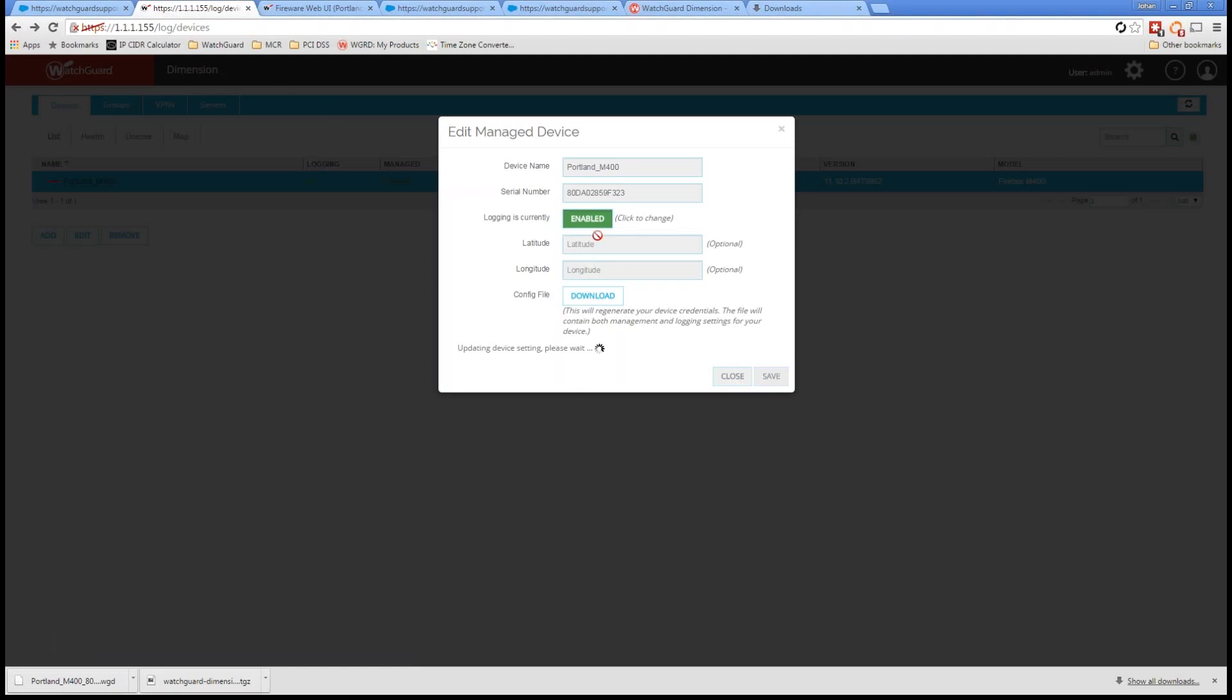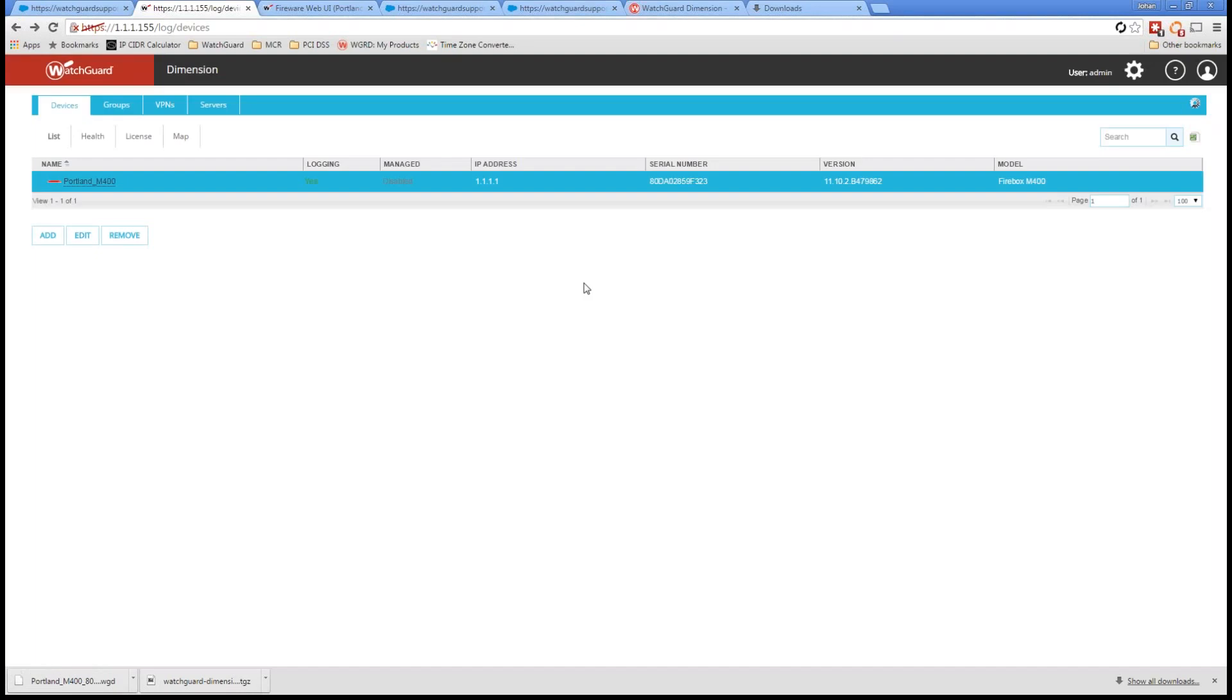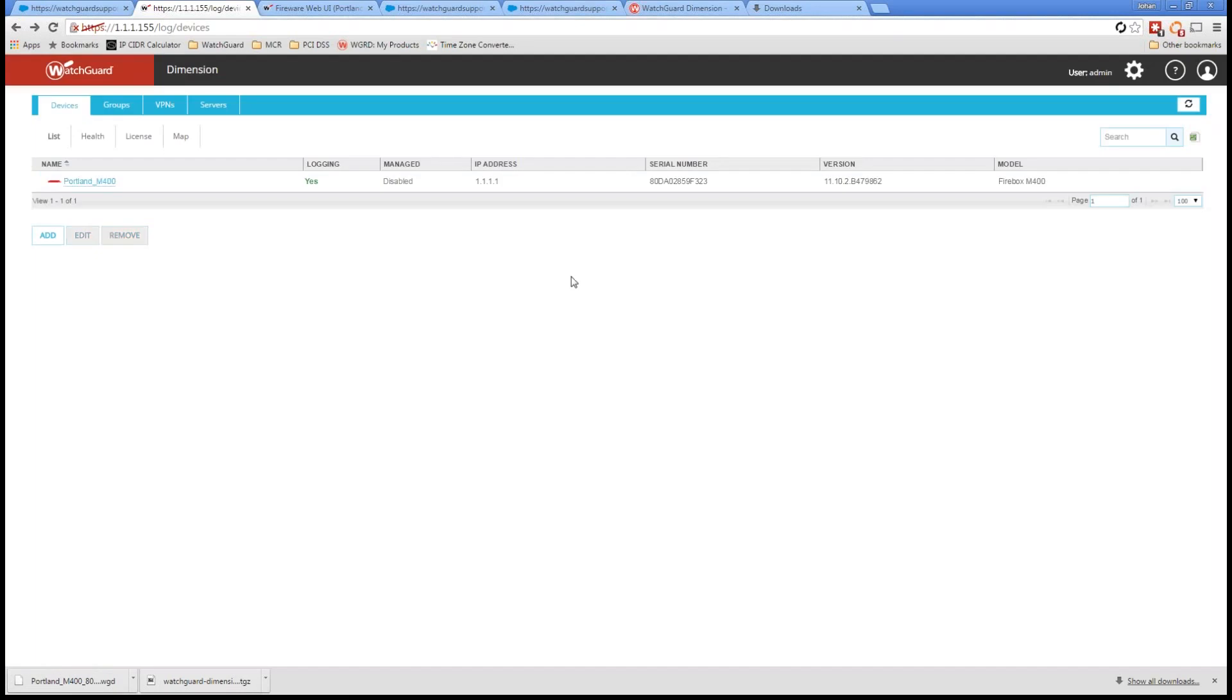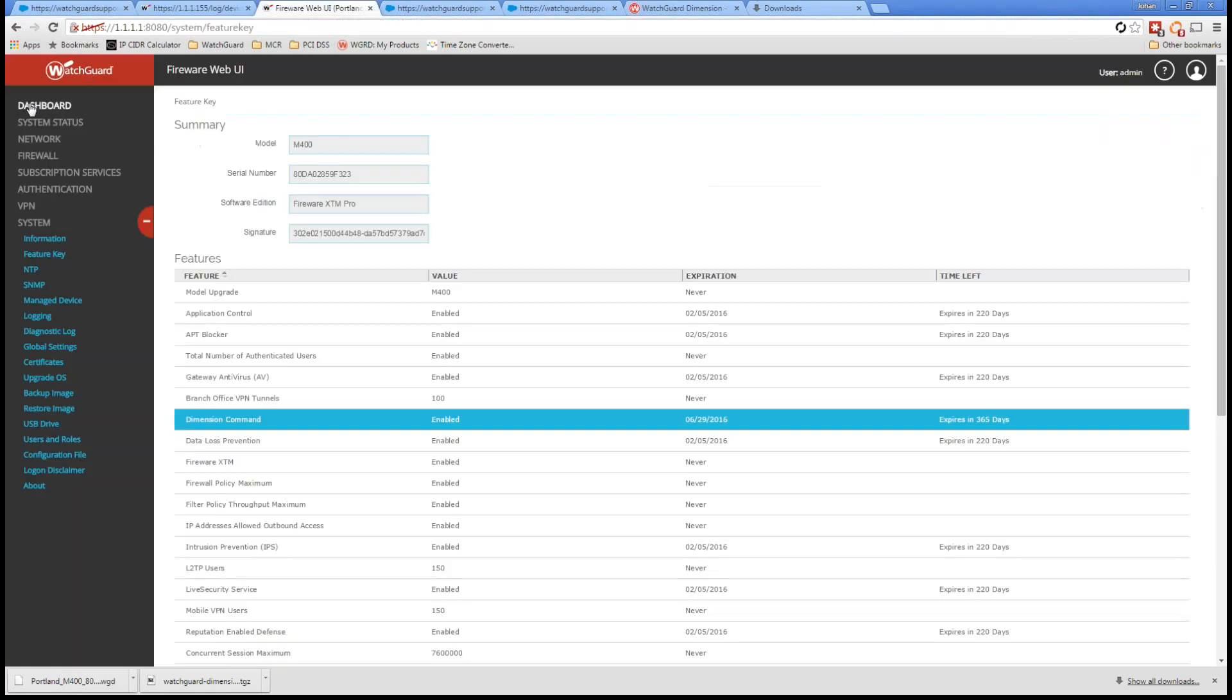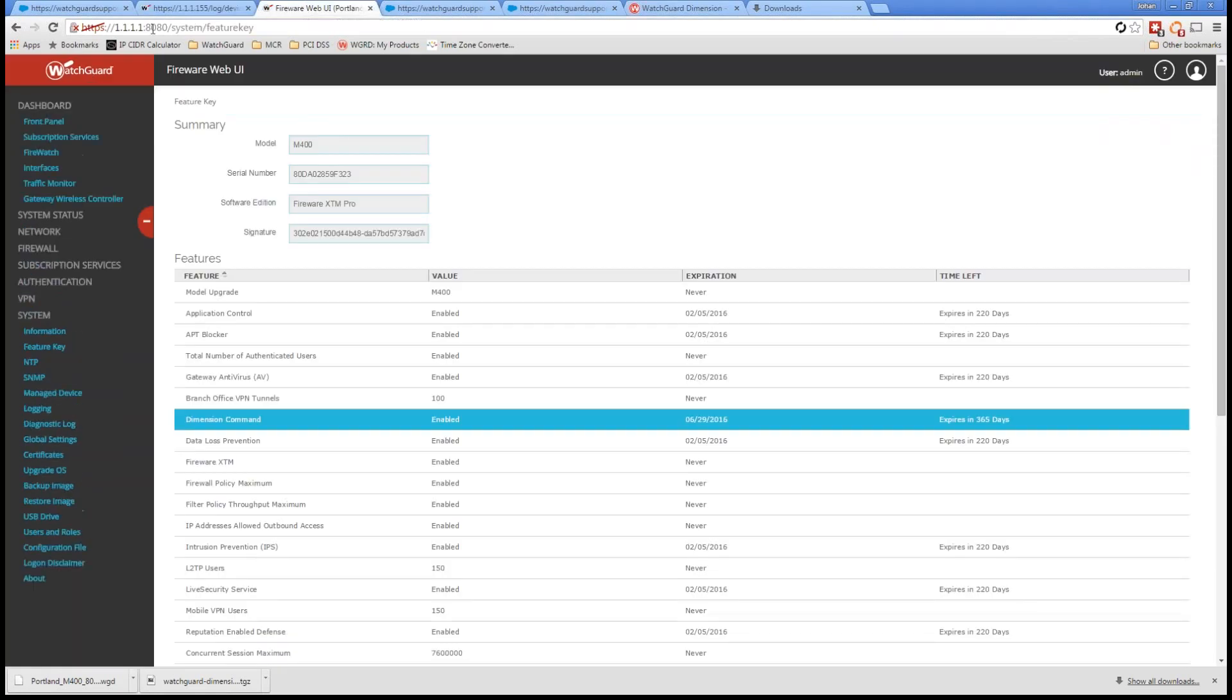I'm going to go ahead and click on save. Now, if I wanted to, I could actually input latitude, longitude there, so that when I'm looking at a graphical map of the world, I can see that firewall in its place. Otherwise, it's going to try to do a geo lookup based on the IP address. So now I'm going to go back to my firewall from here, and I'm going to go into manage device. So system manage device.